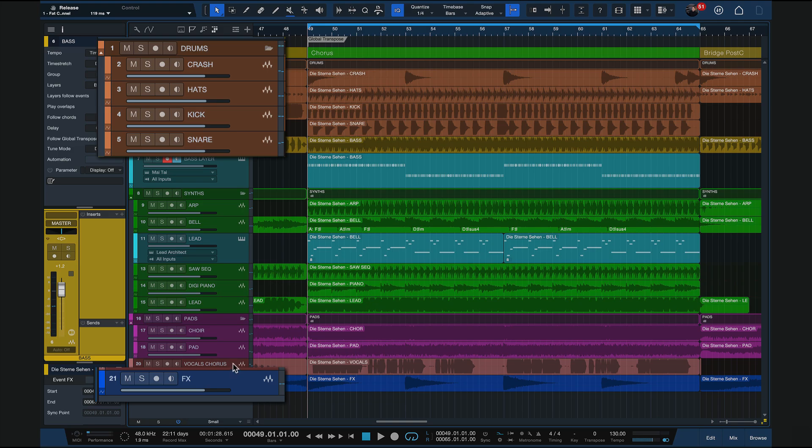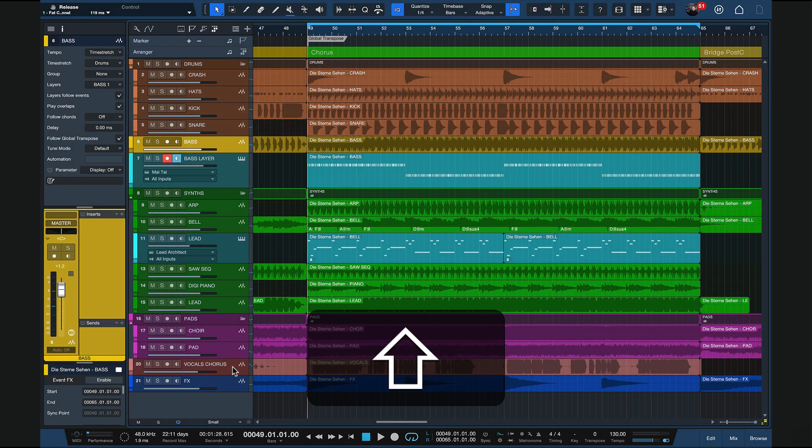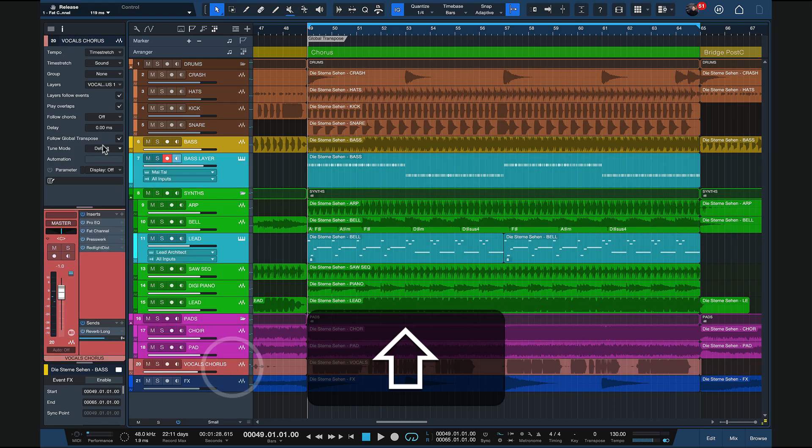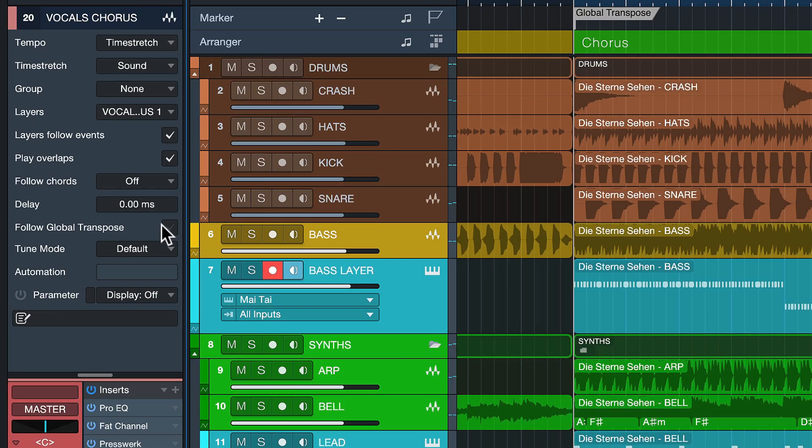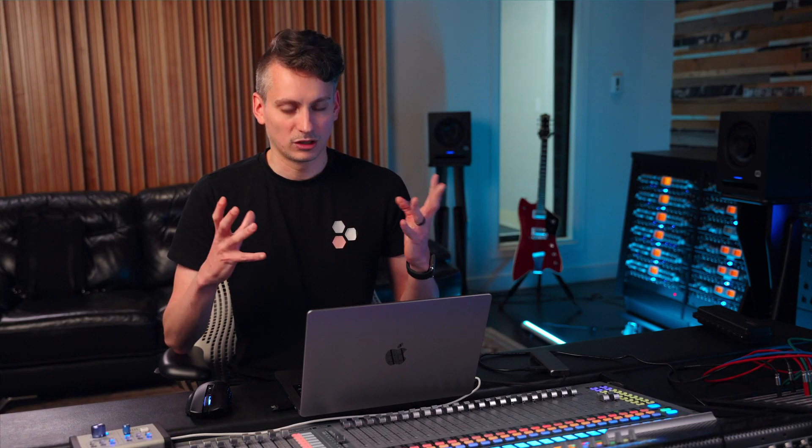I just select them by selecting my first track and then the last track while holding down shift. Now I click follow global transpose, and once I've done that, I can now here at the bottom of the transport bar enter any transpose value that I want, and the entire song will transpose up or down accordingly. This works in stunning quality.